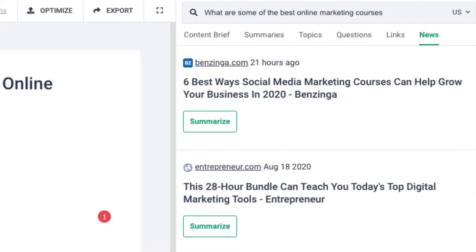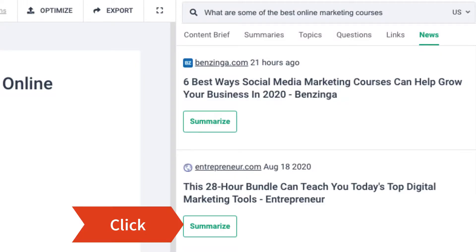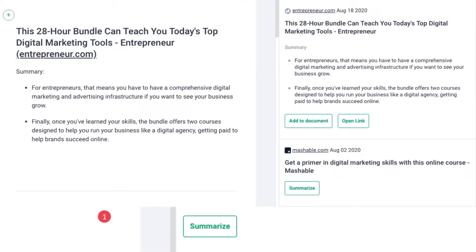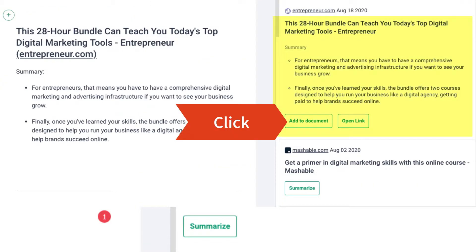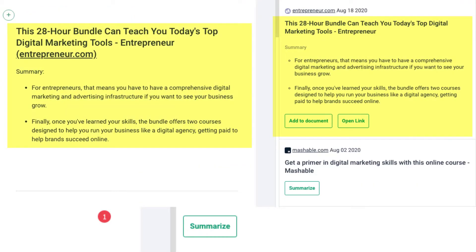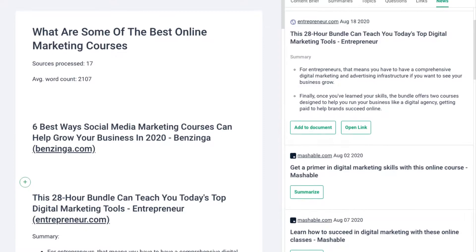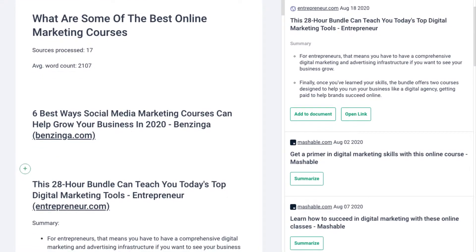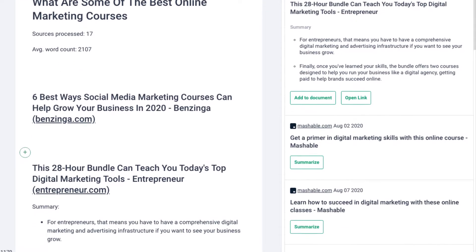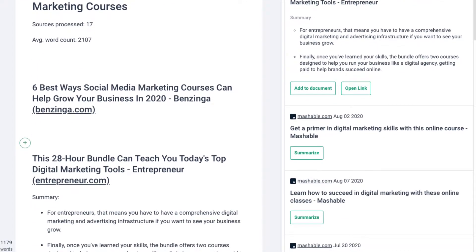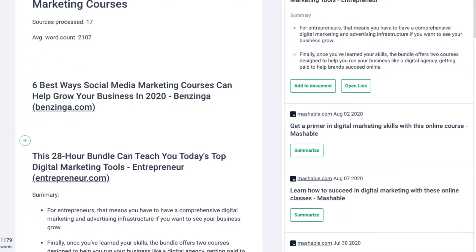If you want to add any article summarized, click 'summarize' and add it to the document. I thought it's a really good tool for quickly writing with plenty of information. I usually find all information first and then start to customize.